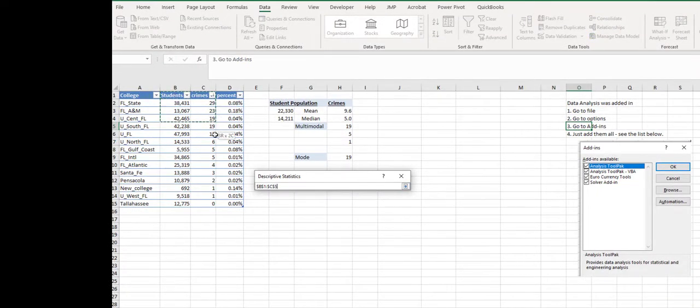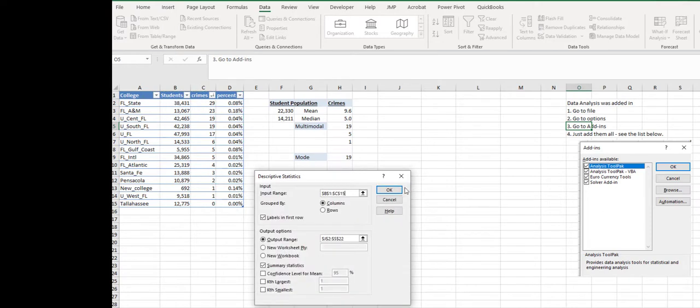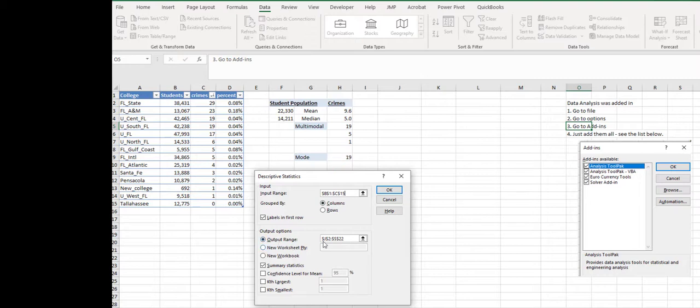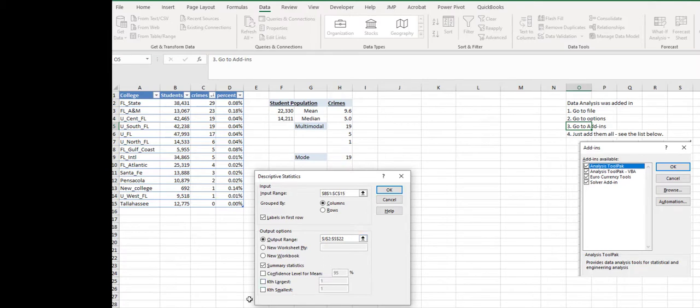I actually took in the header, so that means I have to check off label in first row. It's in columns, and then I want the output range to go right inside this worksheet. I don't want it to go to a new worksheet, and that should be enough space for it. I don't need anything extra added in, this is all I need to do, and so I can say okay.